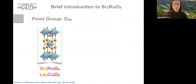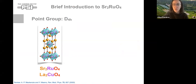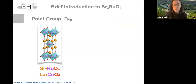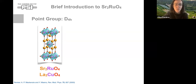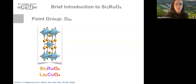For those who do not know this material very well, let me give you a brief introduction. This is the crystalline structure of strontium ruthenate. It's structurally similar to lanthanum copper oxide, which is a famous cuprate superconductor. Here we just change the lanthanum by strontium and copper by ruthenium, and we have strontium ruthenate.